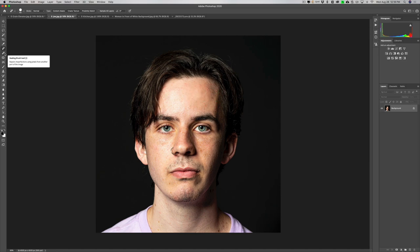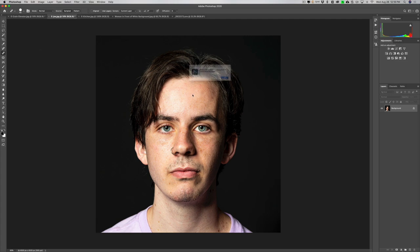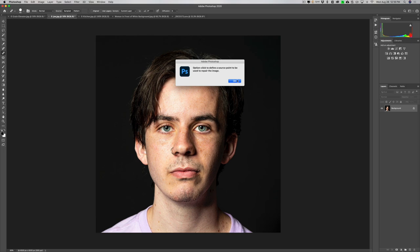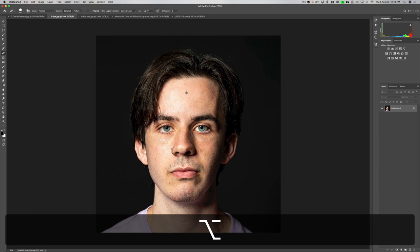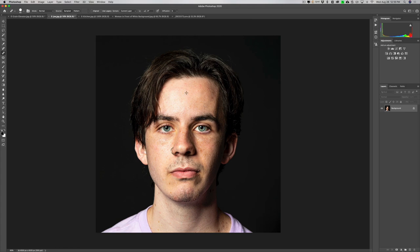With the Healing Brush, you'll see a plus sign showing you're sampling pixels from there and applying them over here — that sometimes works better than the Spot Healing Brush. The last tool for removing imperfections is the Patch Tool, which works great on larger areas. You can zoom in with Command Plus on Mac or Control Plus on PC. To zoom out hit Control or Command Minus, and to fit the image to screen hit Command or Control Zero.